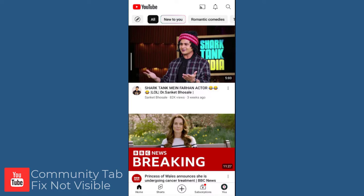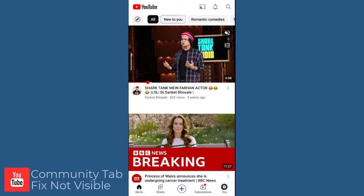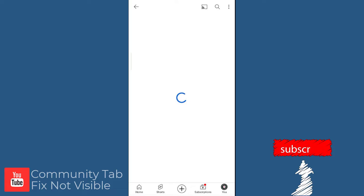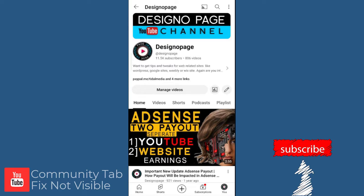We need to click the channel icon in the bottom of the screen. Next, we need to click the channel name in this screen. And now, we are in our main channel page.